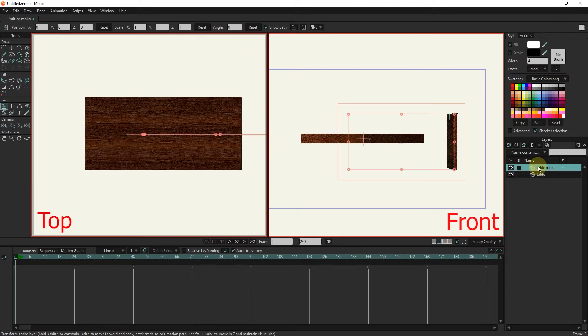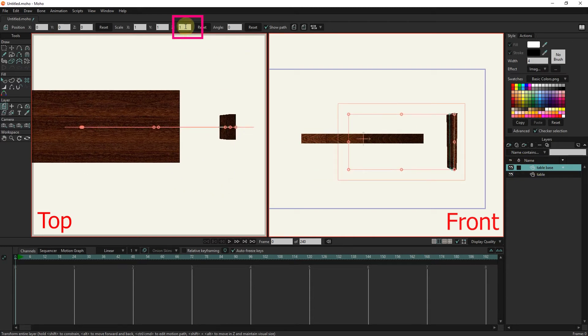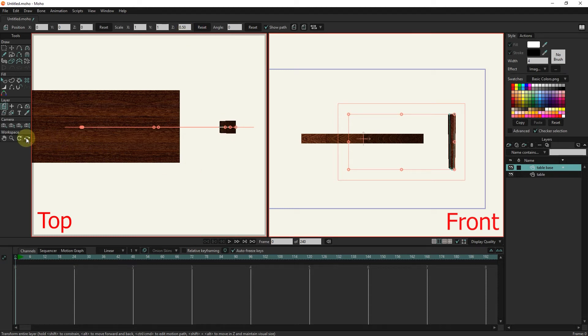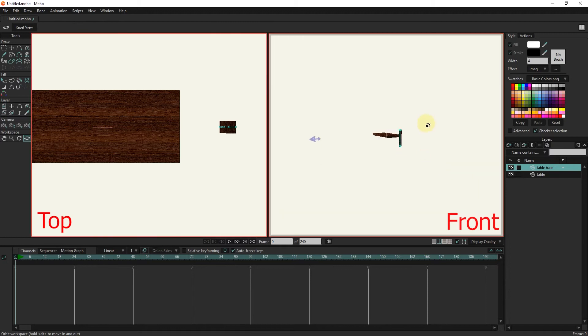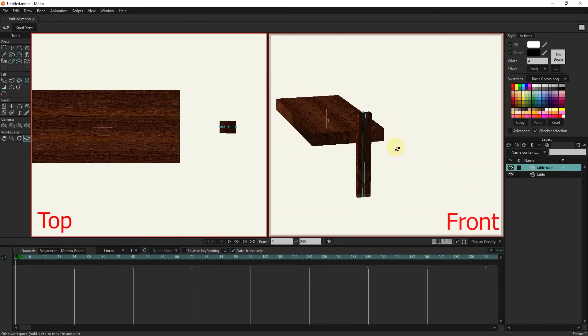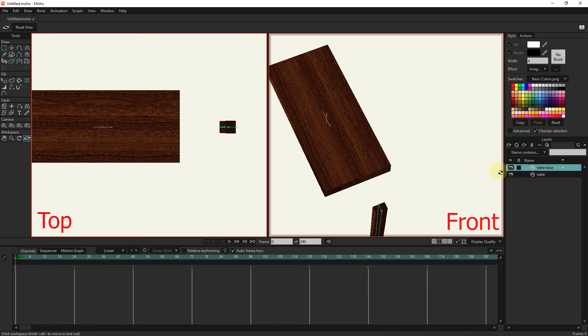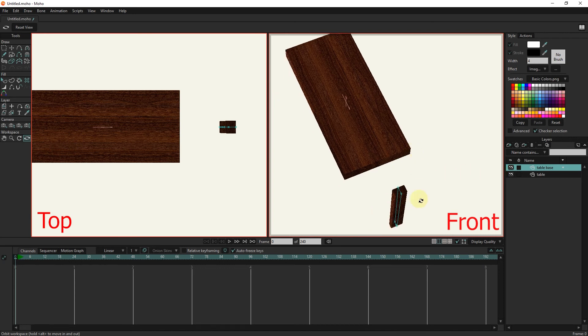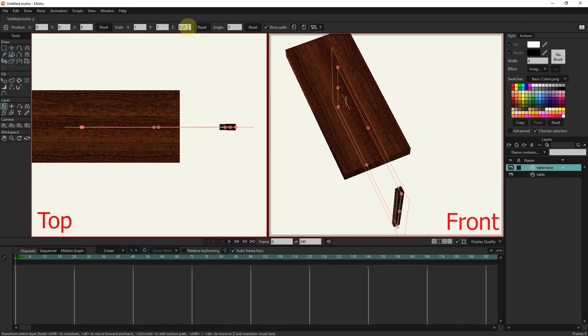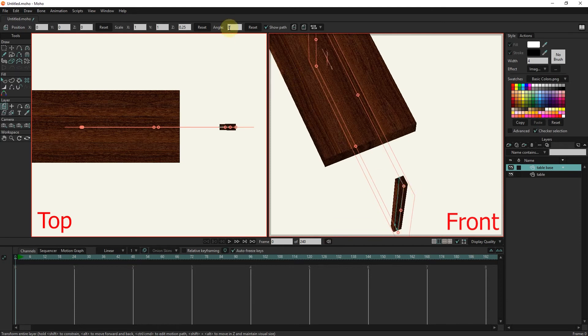I click on the table base layer and reduce its scale. I check the project with the orbit tool so that the work is done correctly. I reduce the diameter of the table base and return to the previous view.